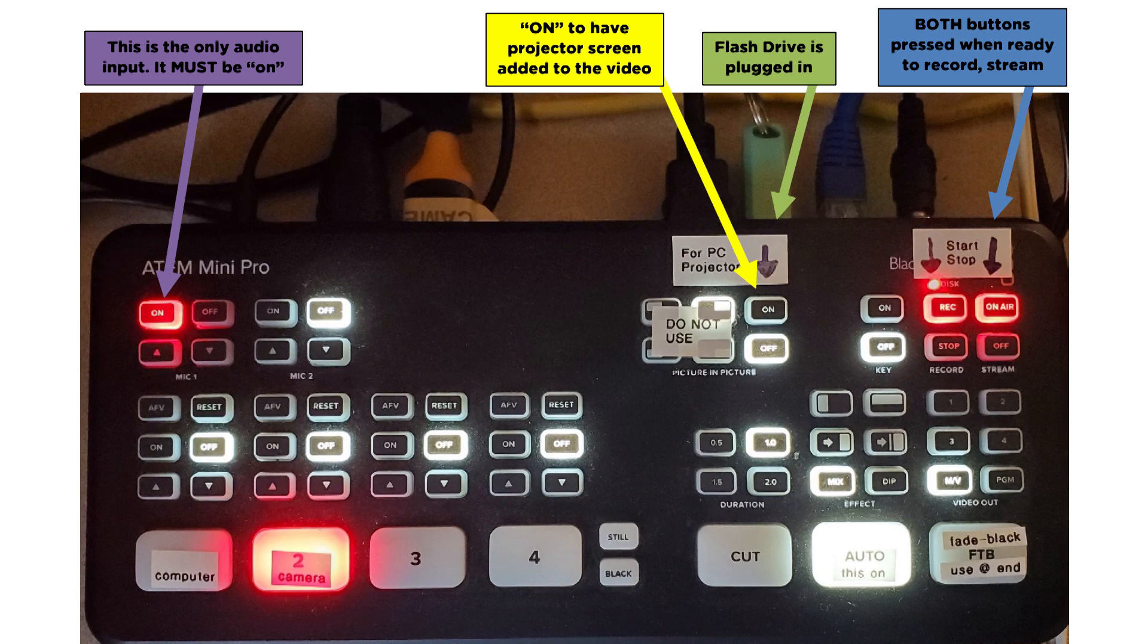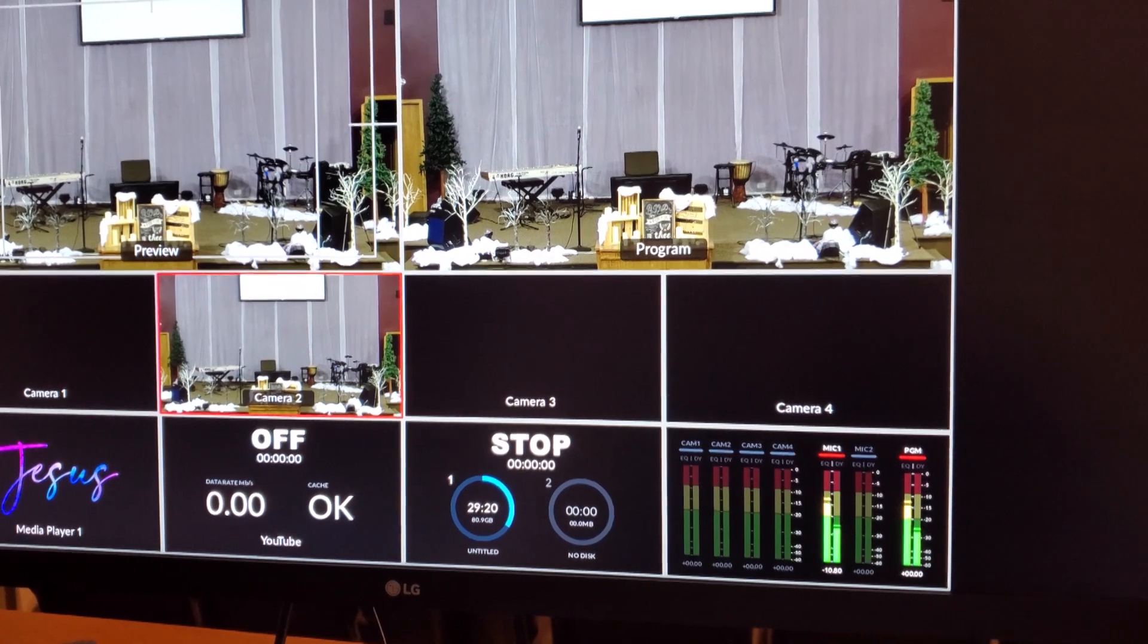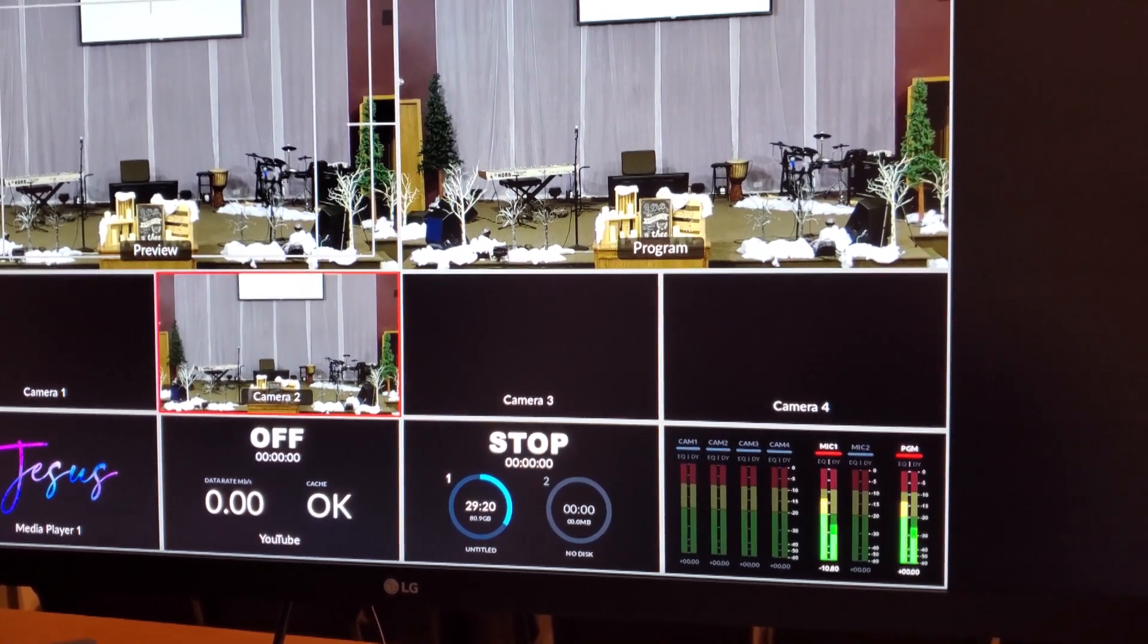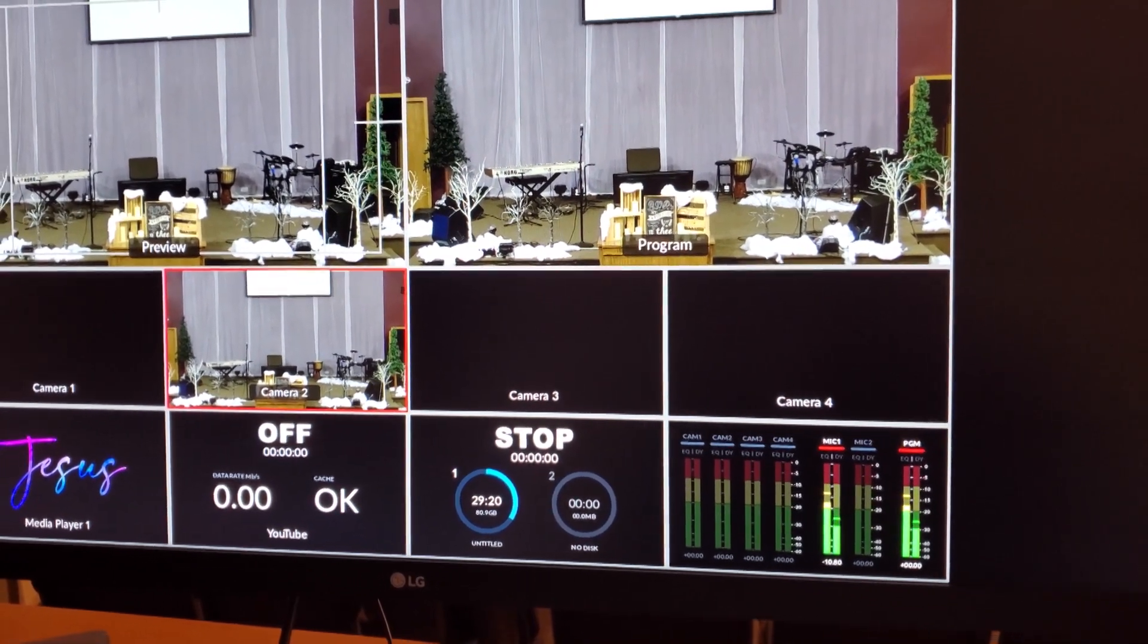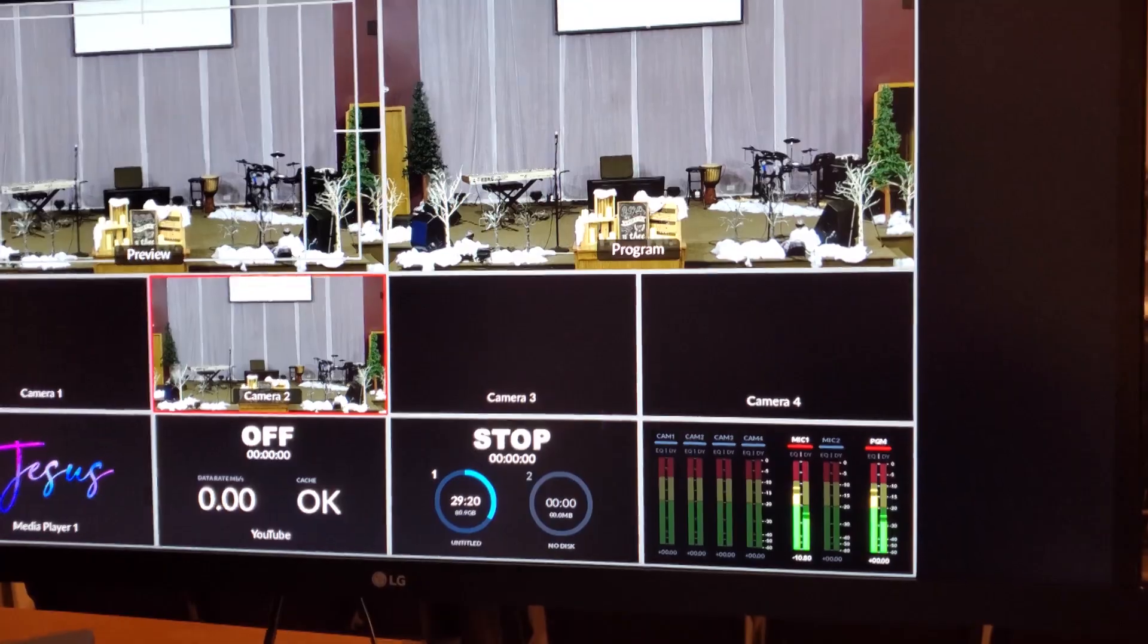And this is the picture of the ATEM itself. You want to absolutely make sure that the microphone button is on. Okay, just for reference, I have some music playing through the system, but the mains are off, so you can't hear it. But you can see how it's peaking on the yellow.